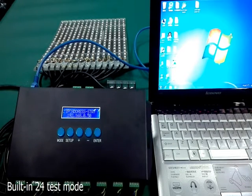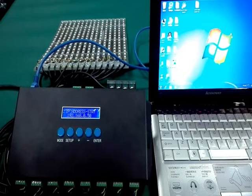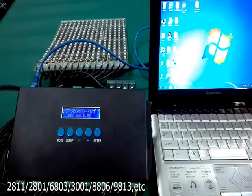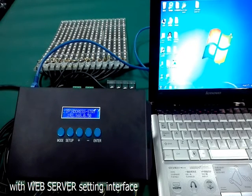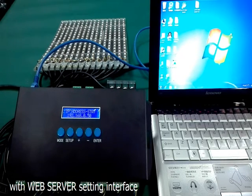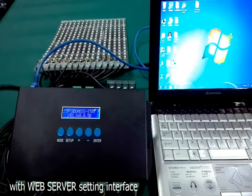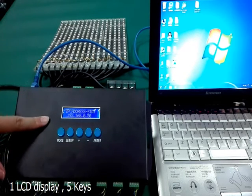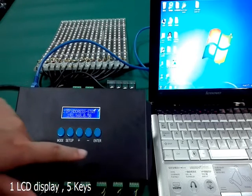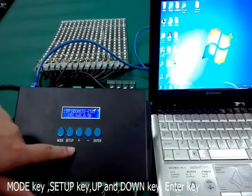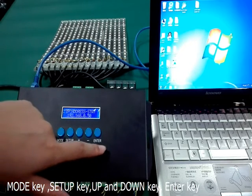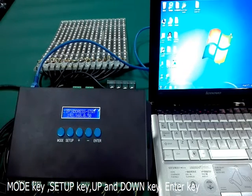It has 24 built-in test modes and can support various kinds of LED driving ICs, with a web server setting interface for easy operation. The controller features an LCD display and 5 keys: mode key, setup key, up and down keys, and enter key.